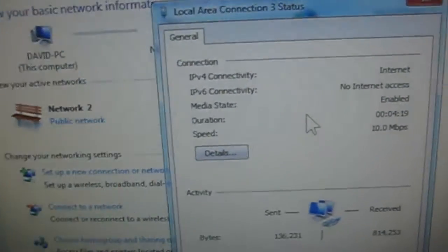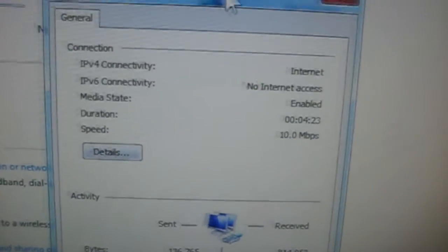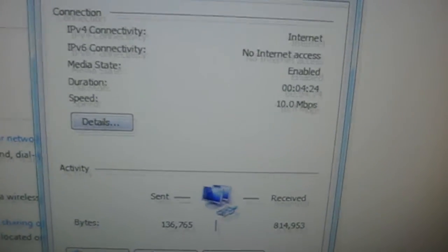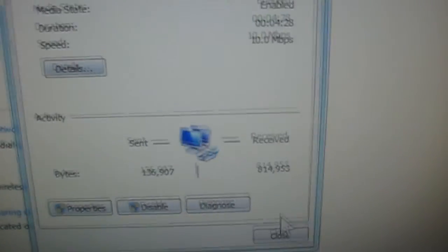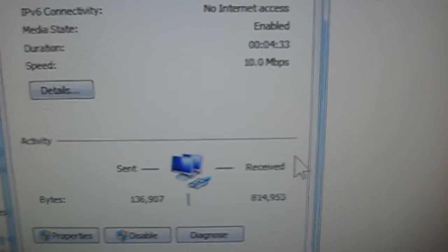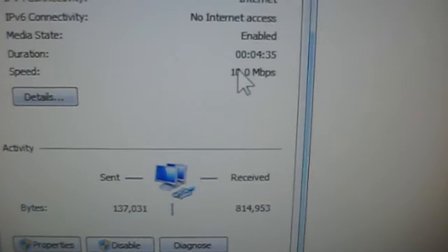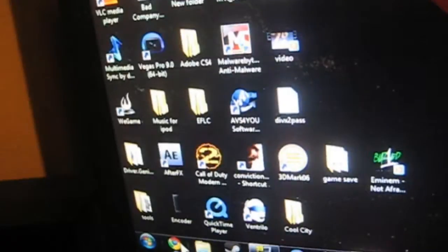As you can see, I have the internet connected and I'm using my phone as a modem. You can also use it as a router, but right now I'm using it as a modem. You can see it's at 10 megabytes per second and it's really slow — I'll show you how slow it is.